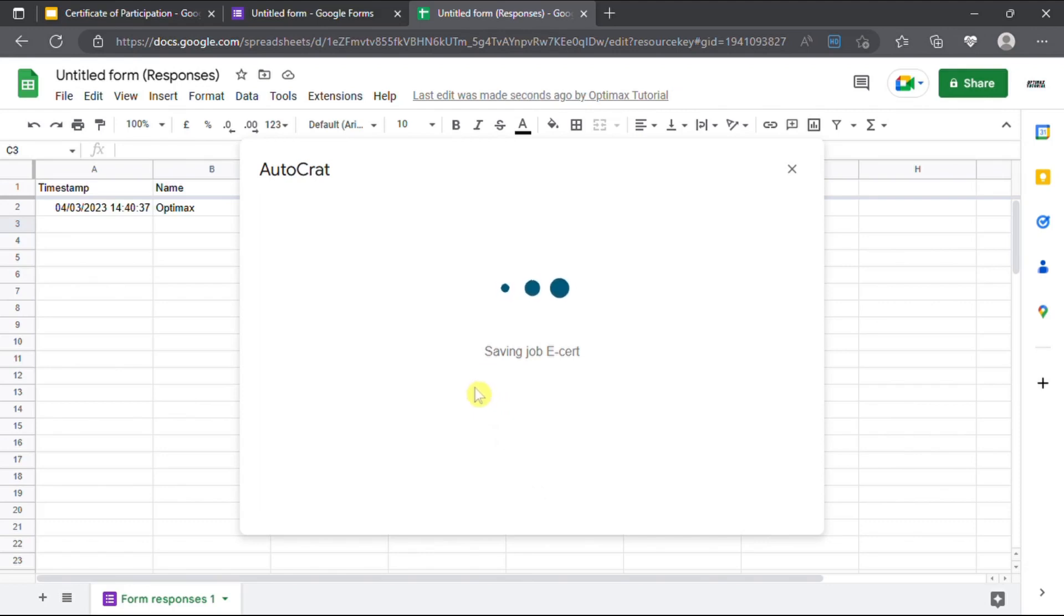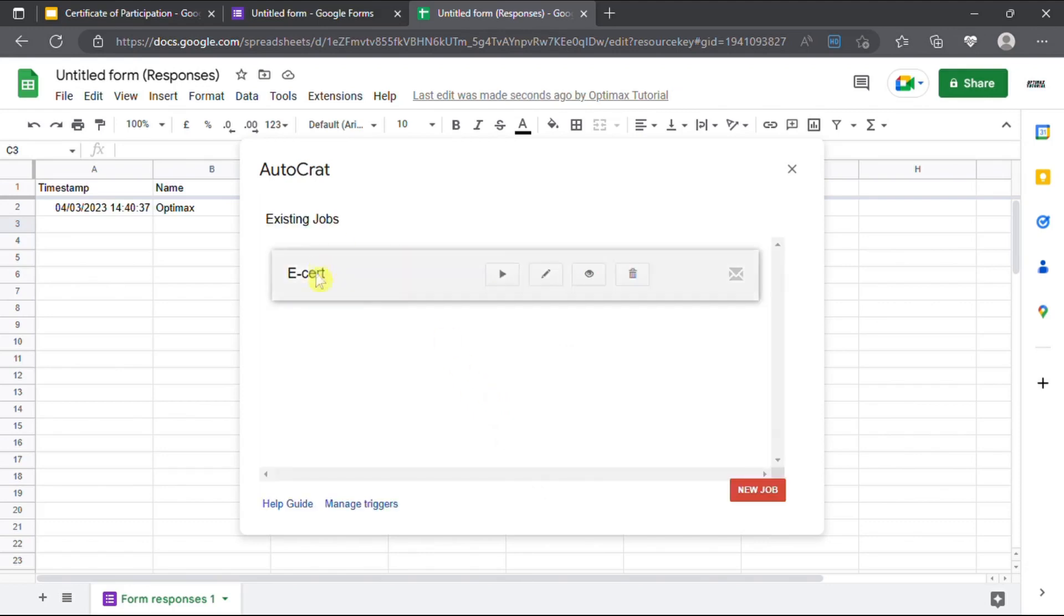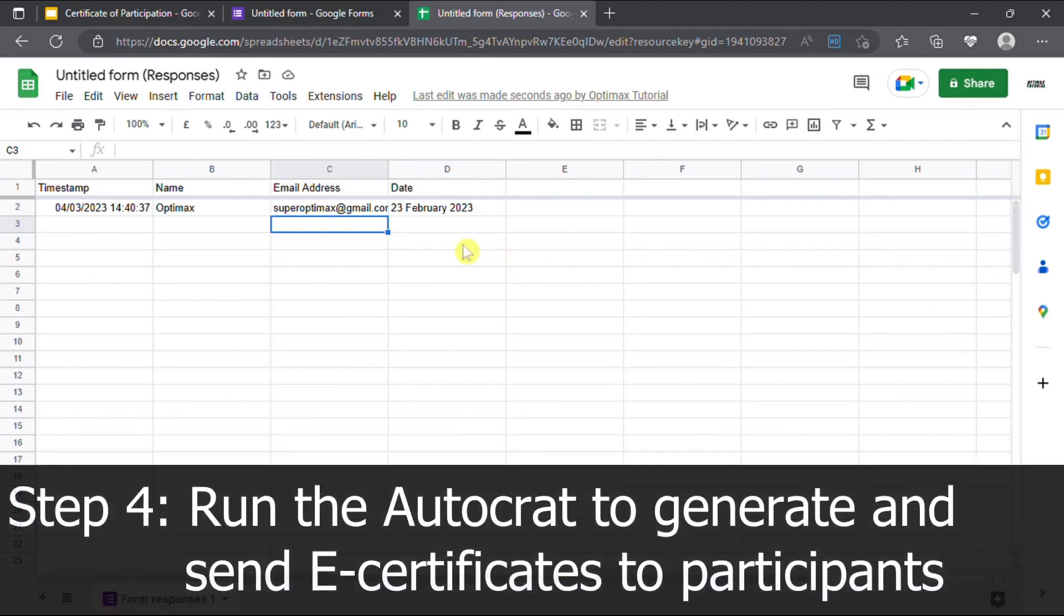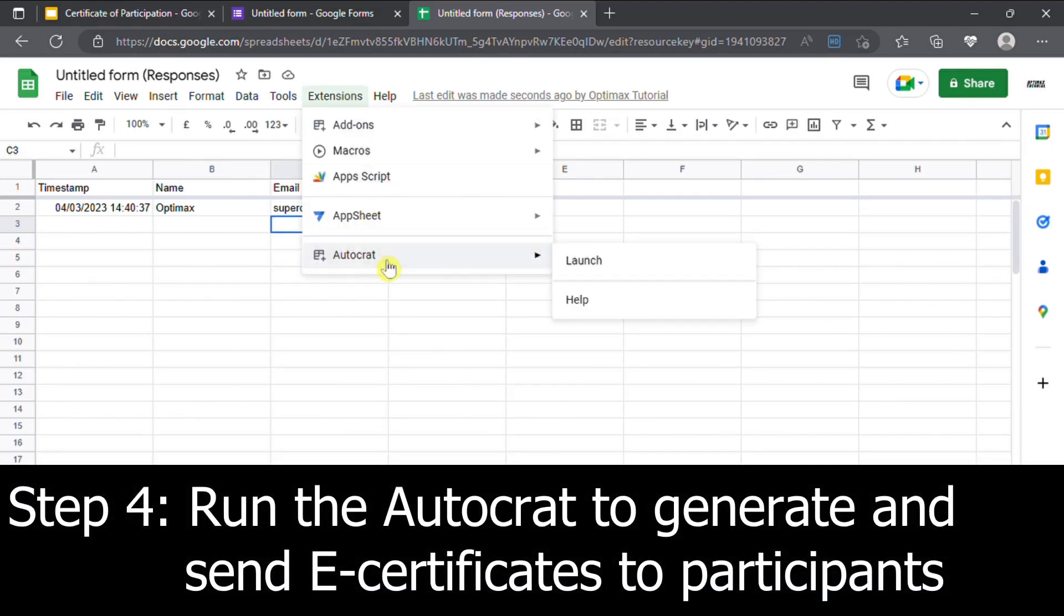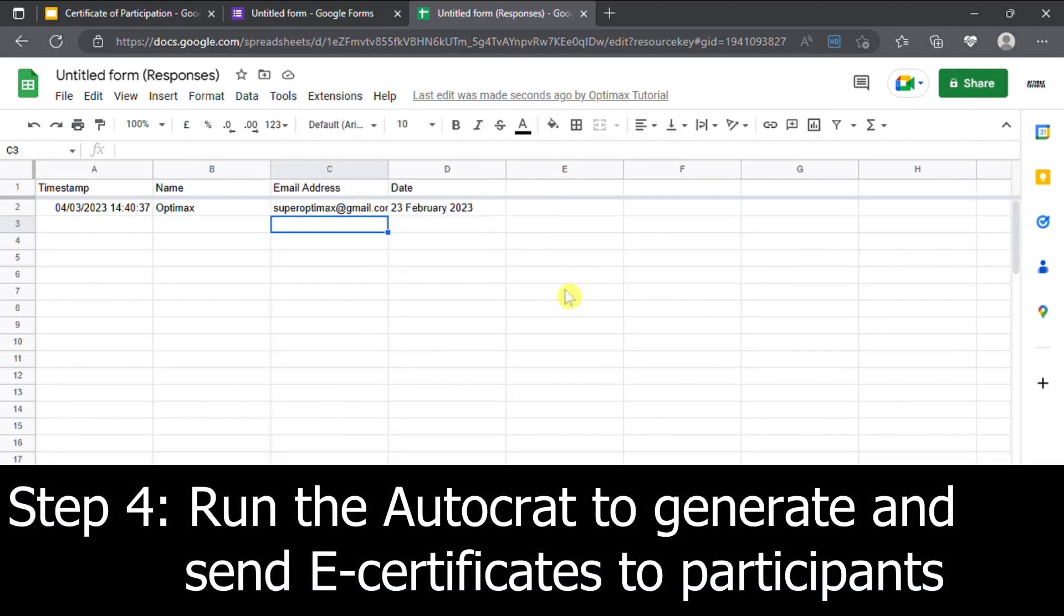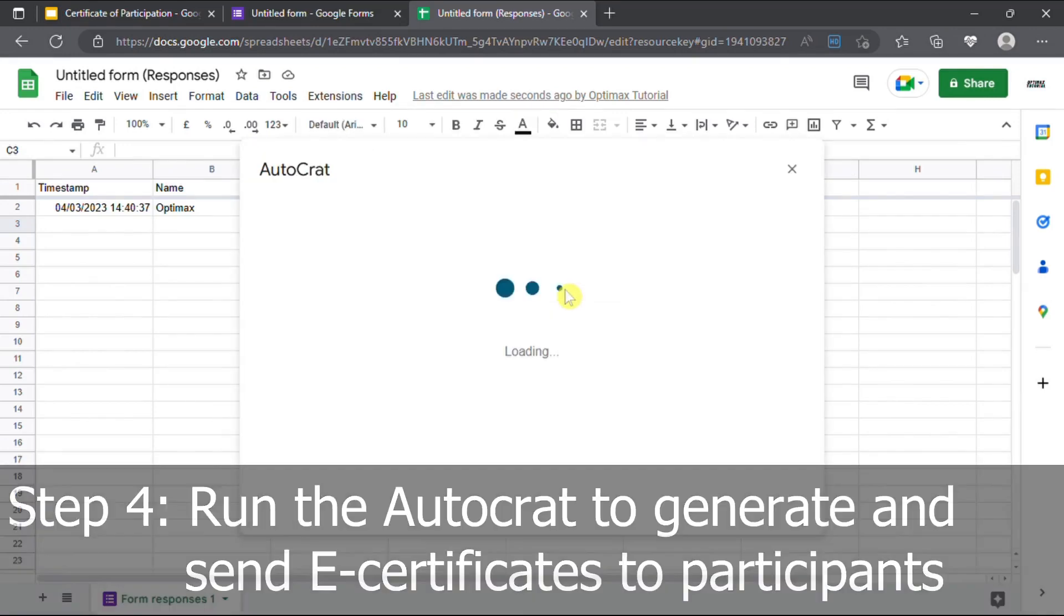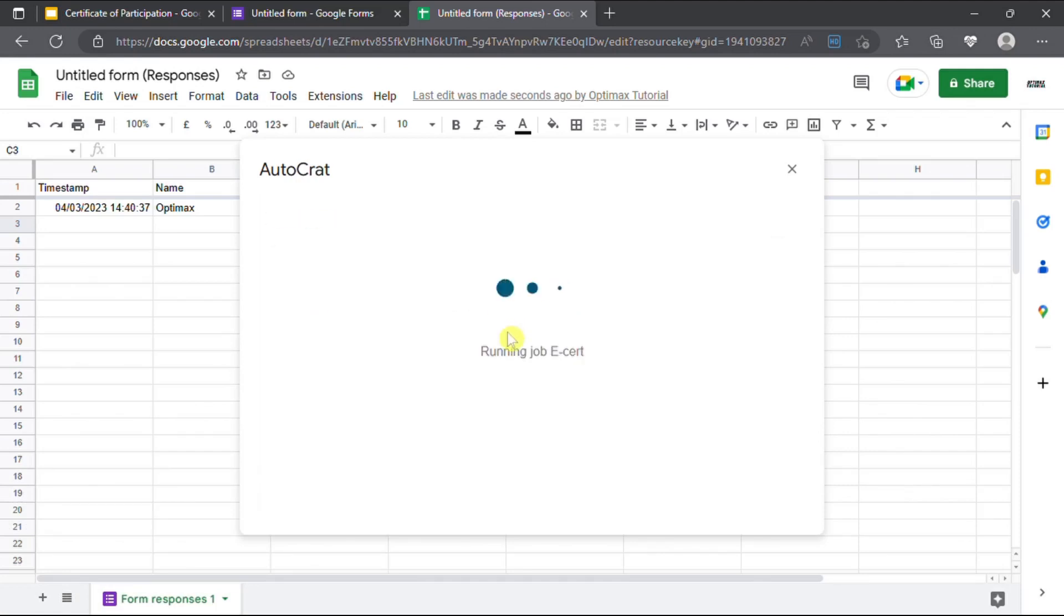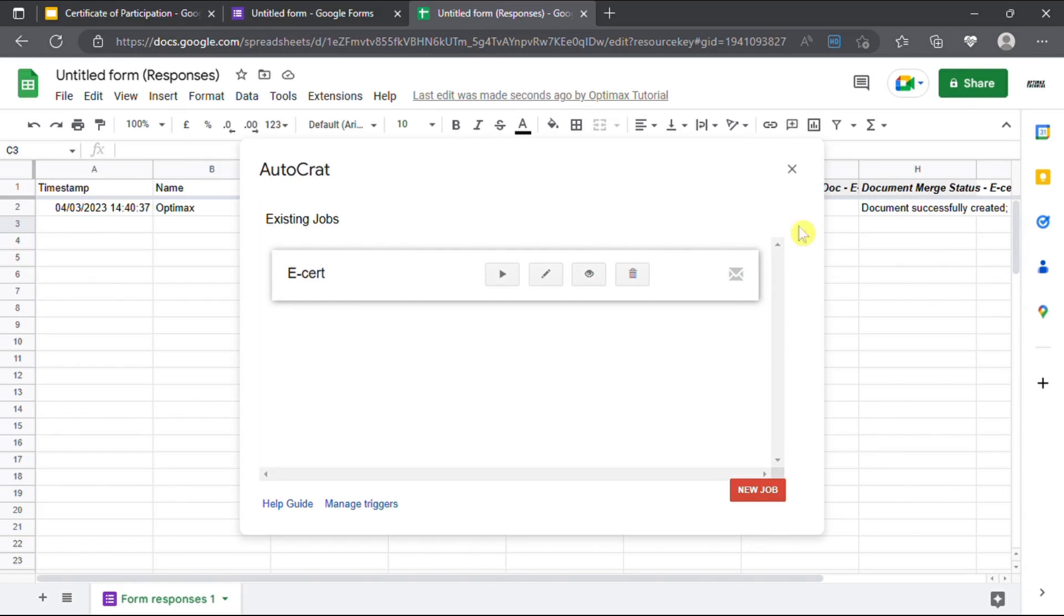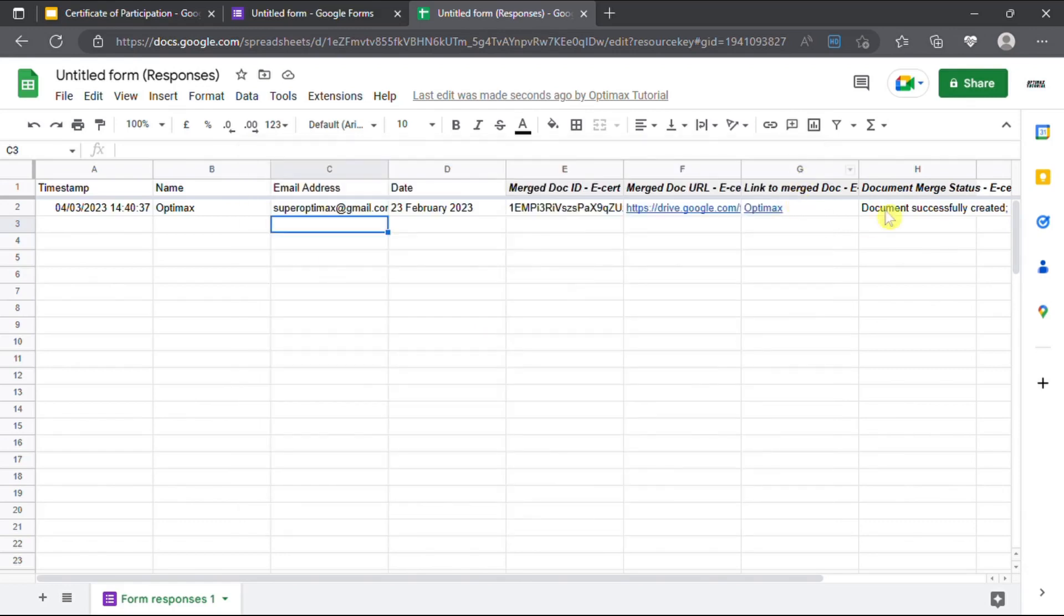Now, you have successfully set up a job for Autocrat. When you wish to run the job, click on extension, select Autocrat, click the run button. Autocrat will automatically send your merged e-certificates to the recipients on your list.